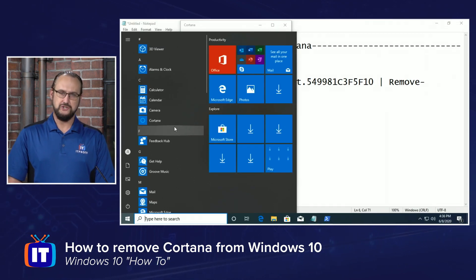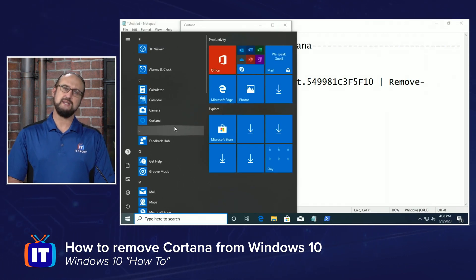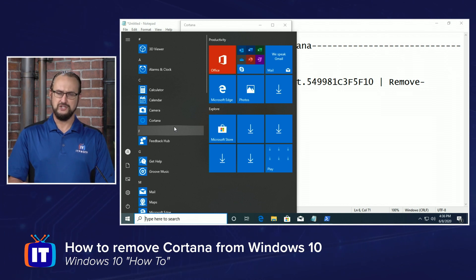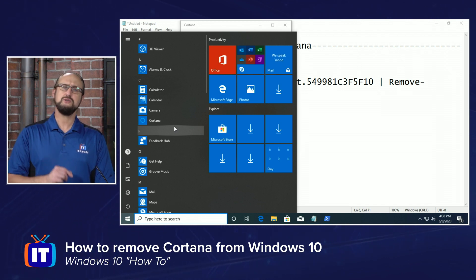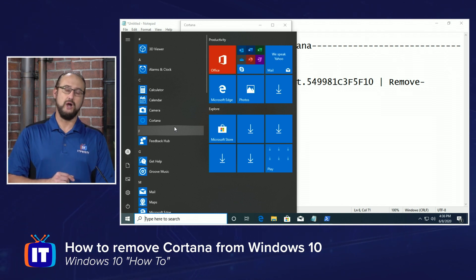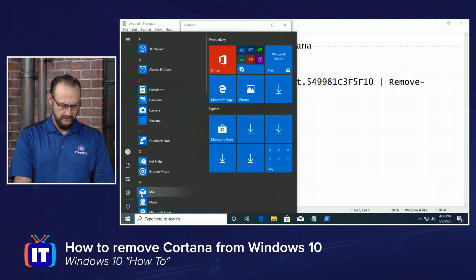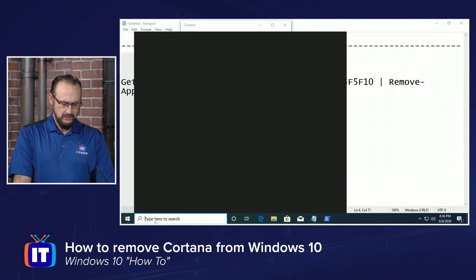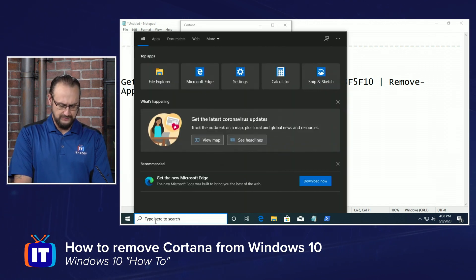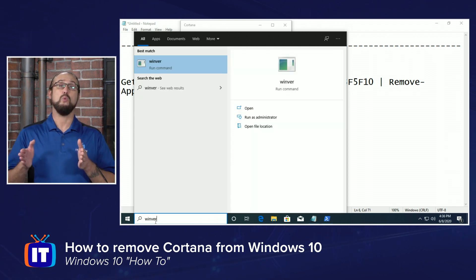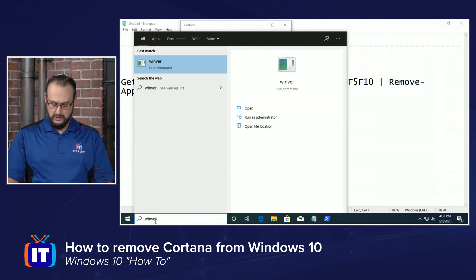In the Windows 10 2004 version, you can actually remove her. Let me show you a quick tip on how you can tell what the current version of Windows 10 you're running is. Down here in our Instant Search field, I'm going to type W-I-N-V-E-R, or Winver.